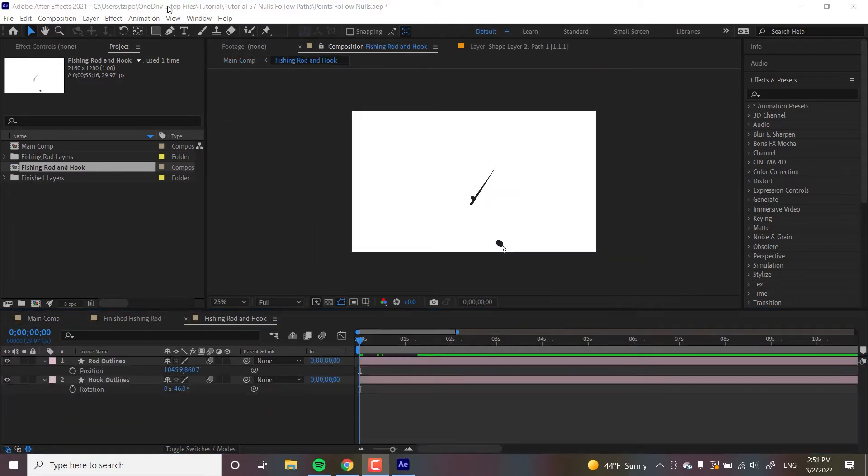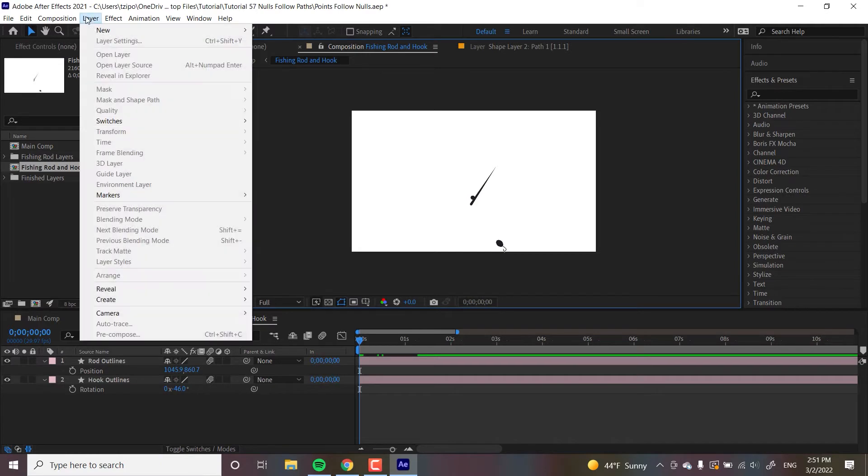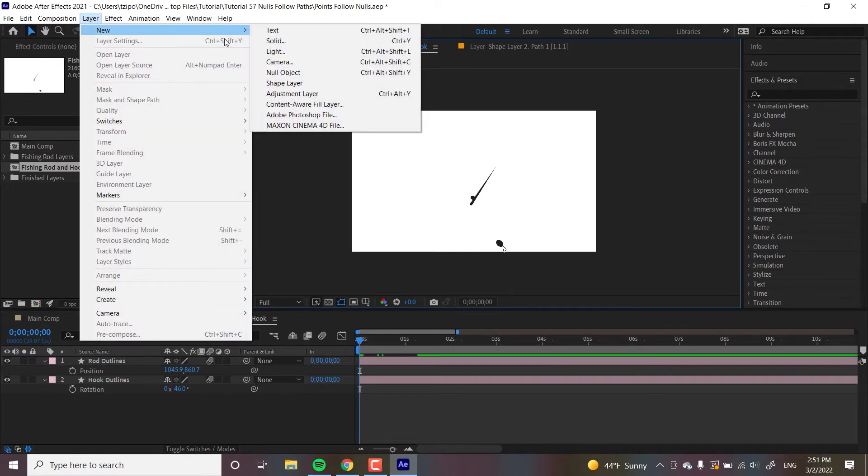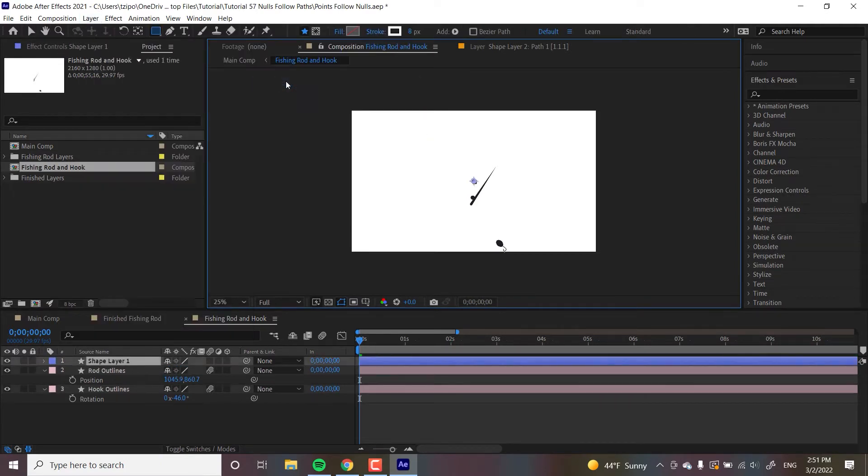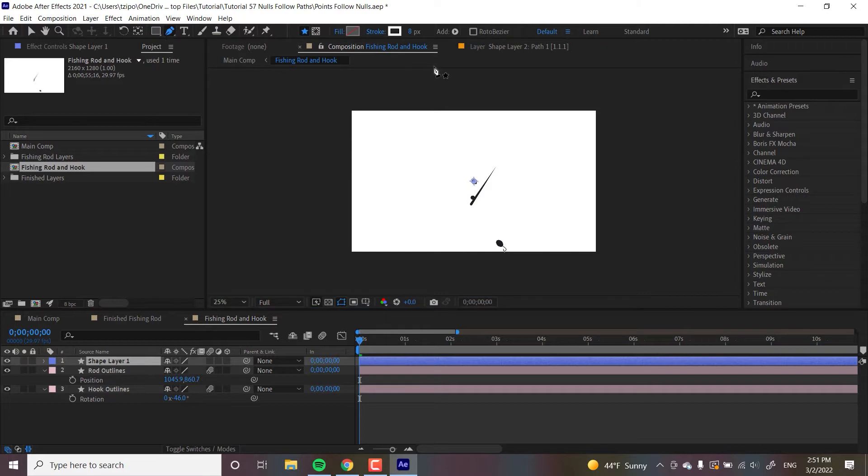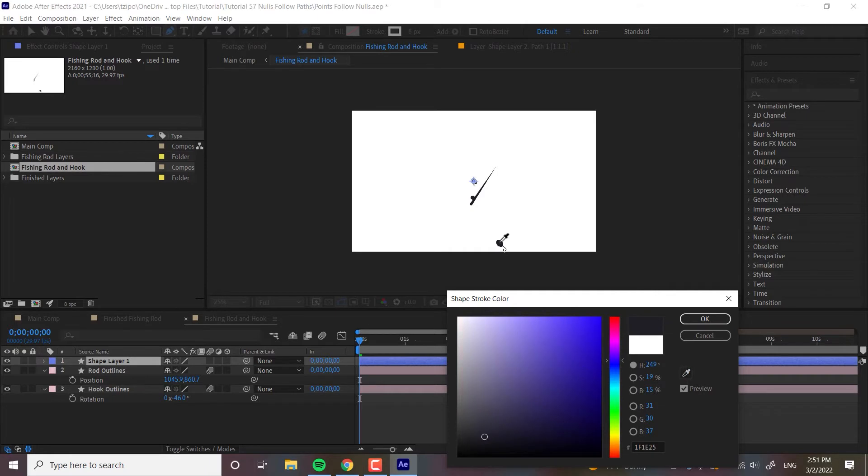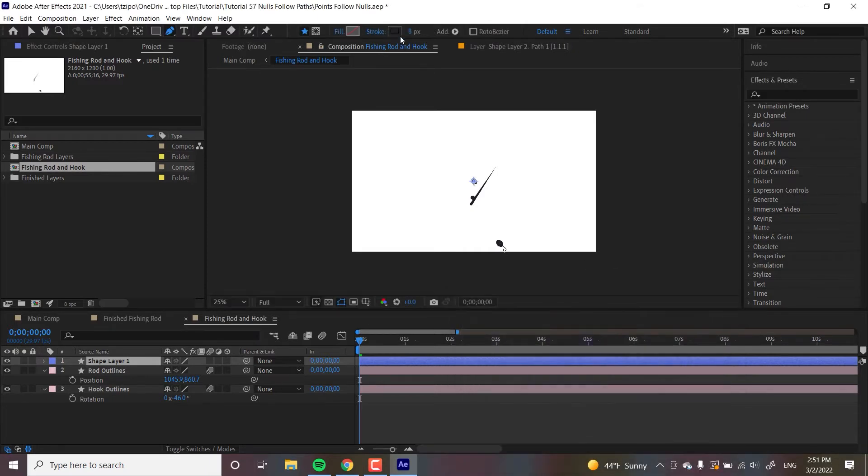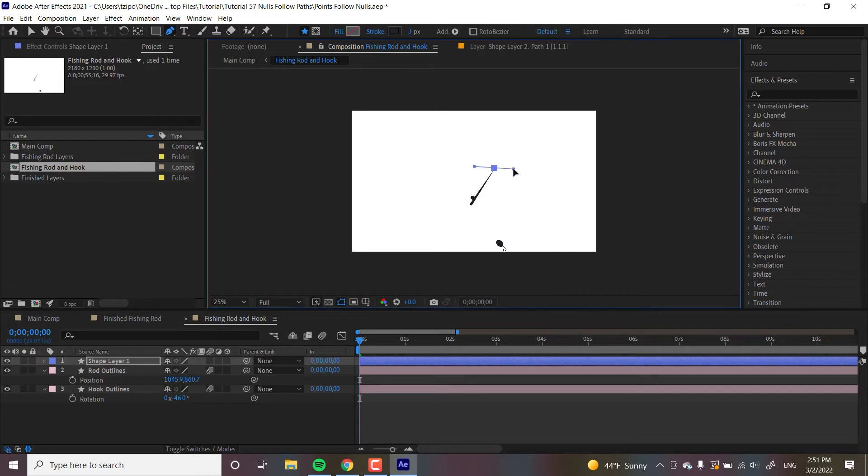Okay, so now I'm in my fishing rod and hook pre-comp. I'm going to make a new shape layer, and I'm going to grab my pen tool, and I'm going to make sure my stroke is a similar color of my other shapes using the eyedropper tool. I want the stroke to be fairly thin, maybe like three pixels. And the first thing we're going to do is get ourselves a path. So, let's draw it out. I'm going to draw one point, curve it out a bit, another point, curve it out the other way, another point, curve it out this way. We're going to work with just three points for the sake of this tutorial.